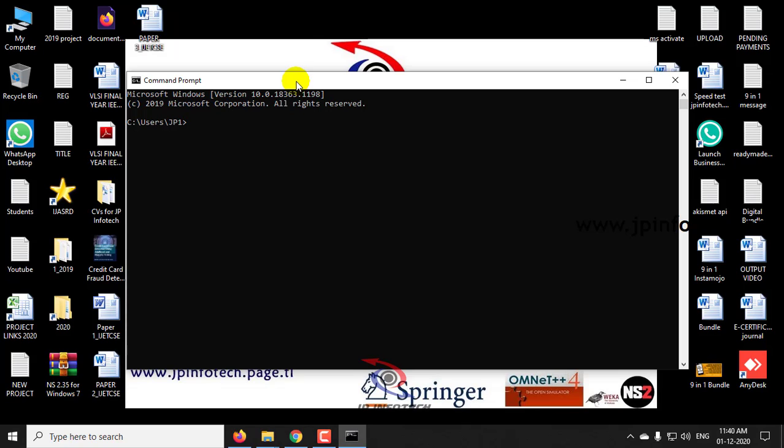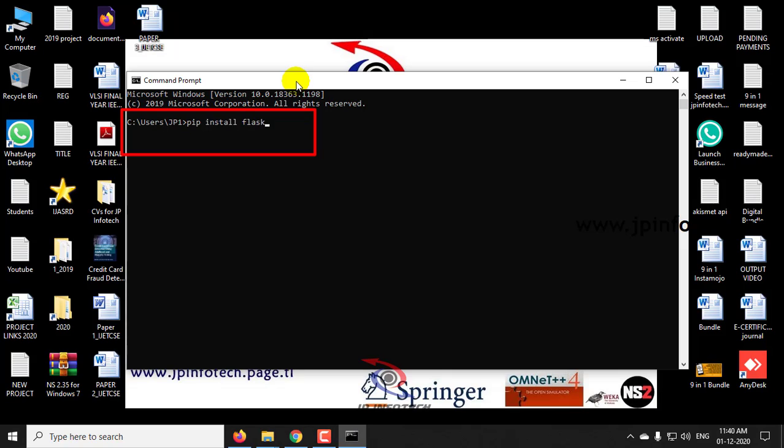Now I will type pip install flask. Also note that you should have a proper internet connection because the file is downloaded from the internet. So type the command pip install flask and enter it.